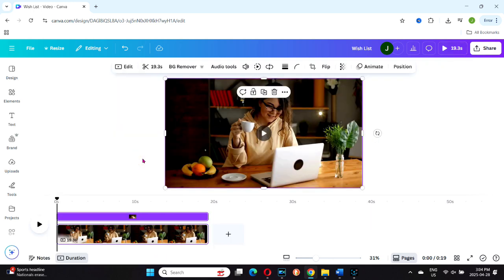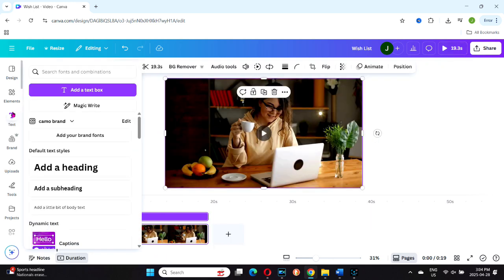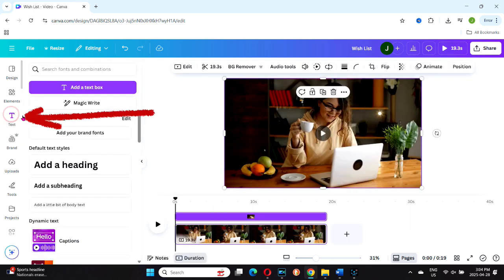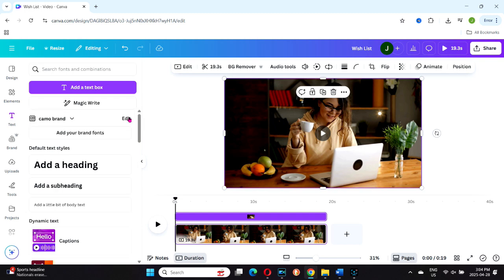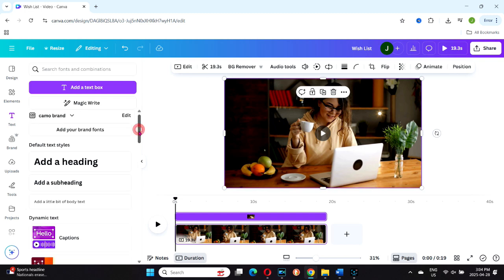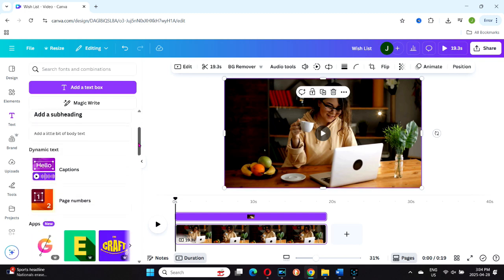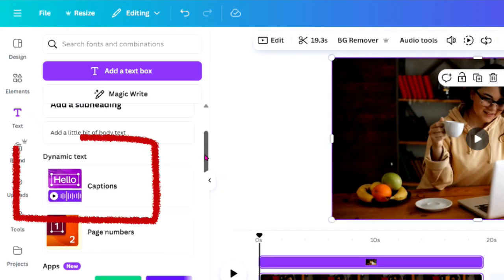To find the captions feature, head over to the text icon on the left-hand toolbar and click to open it. Scroll down to find the dynamic text section. That's where you'll find captions. Click on it and the captions drop-down will open.